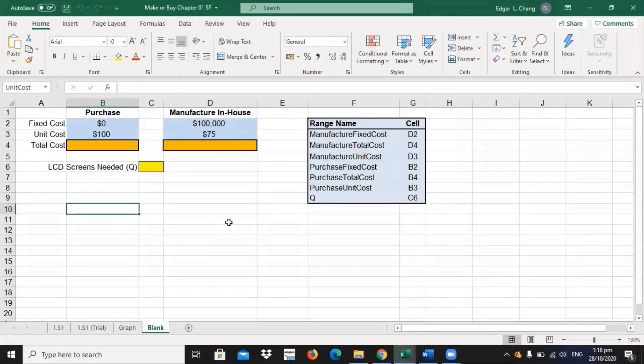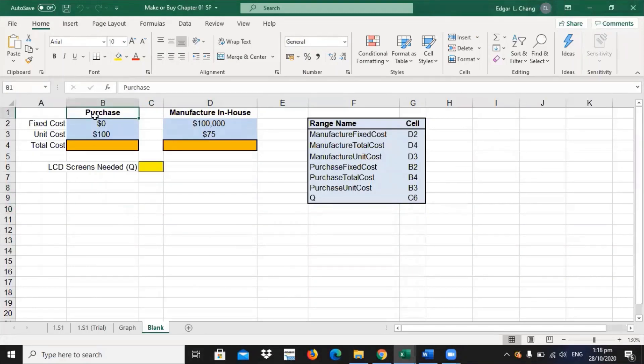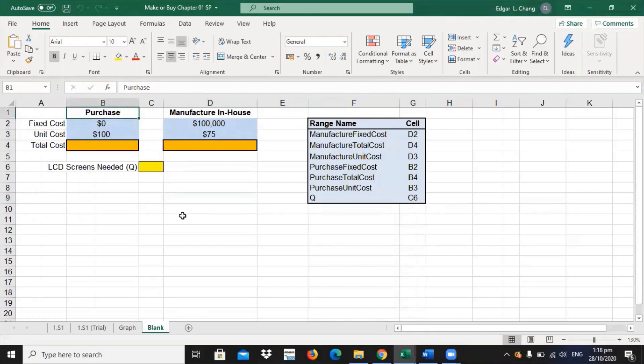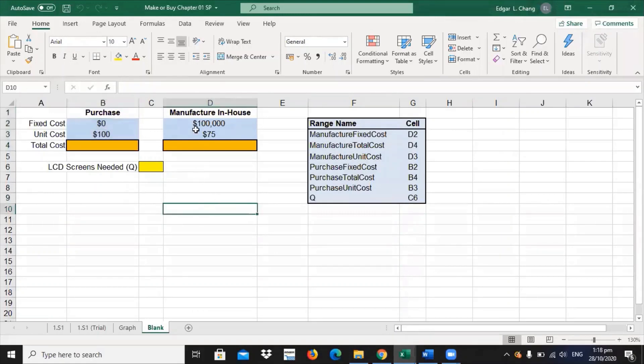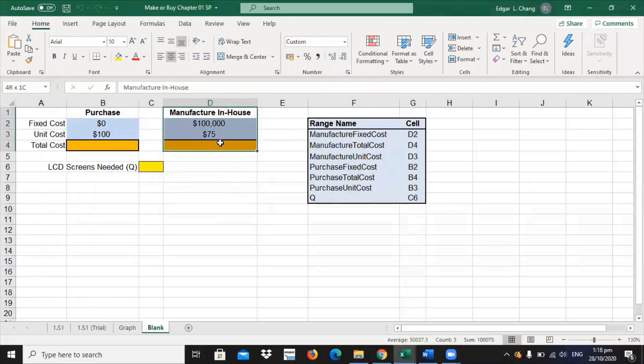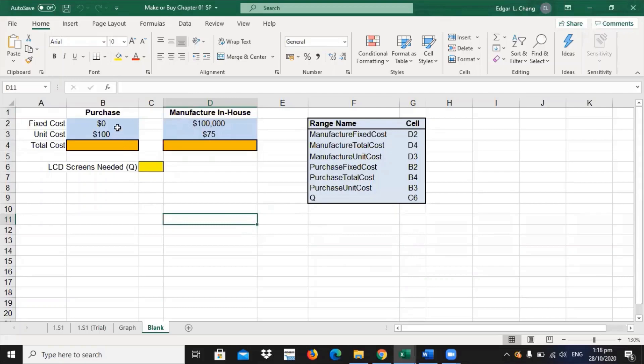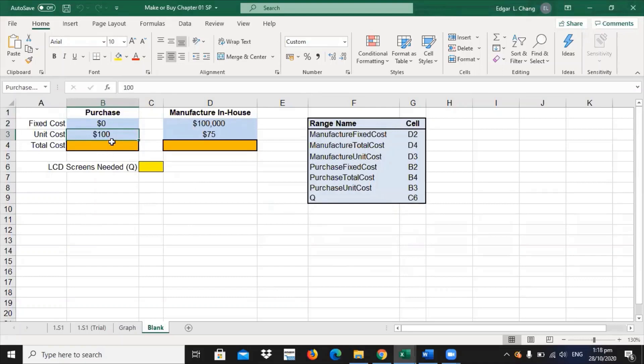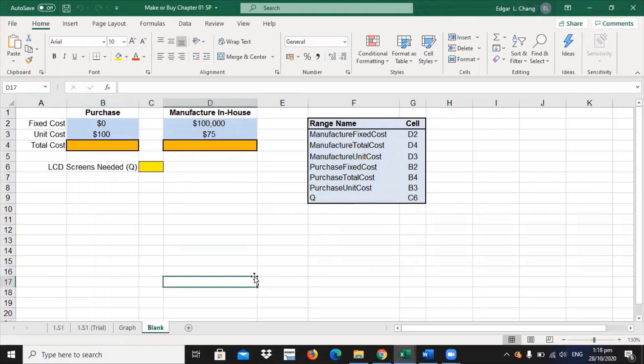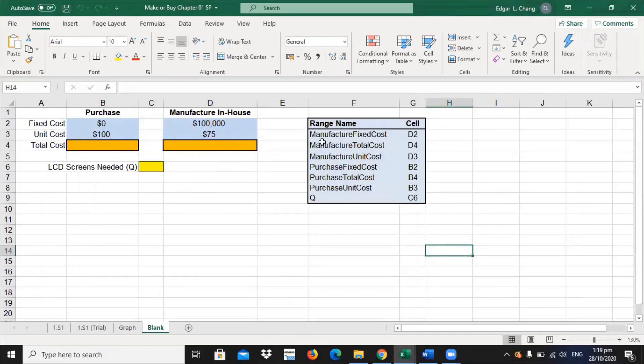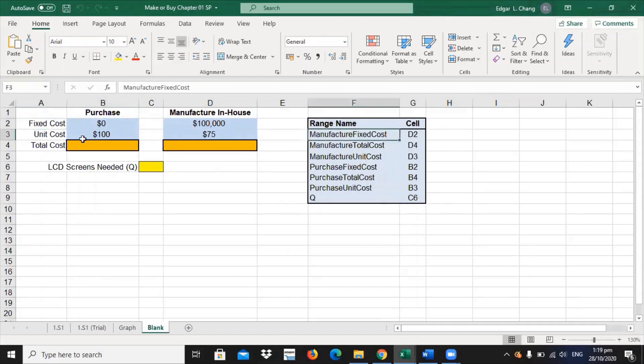We had set up the Excel sheet with two columns. Two columns is either you purchase from another company or organization, and a column for whether you manufacture it in-house. If you are to purchase, you will not incur any fixed costs, because you are transferring the manufacturing to the other organization. What you will have is a unit cost. Unit cost will be $100 each. Do not forget, for any Excel sheet that you're going to work on, you have to put on range names.